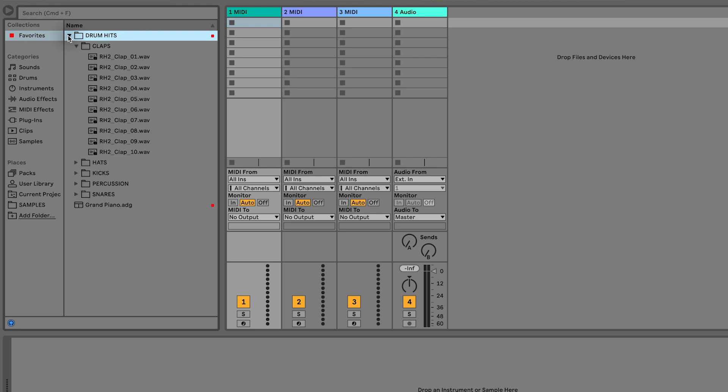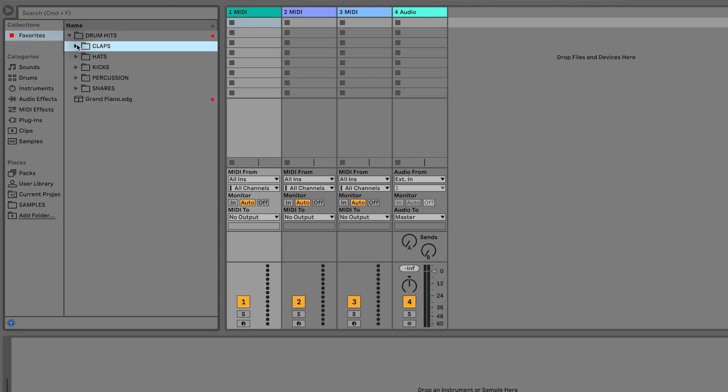You can do that with plugins, loads of stuff. So the first thing I'm going to do is load up an empty drum rack and explain what a drum rack is just in case you're not familiar.